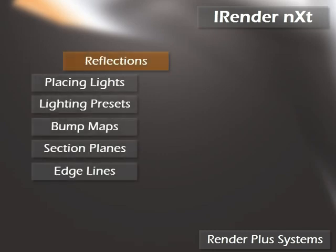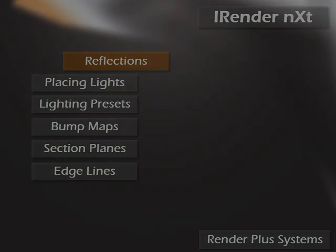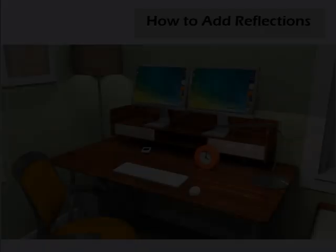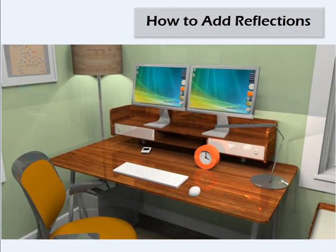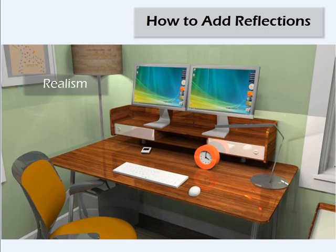In this video, I'm going to quickly review several of the important features of iRenderNext. Let's get started with reflections. Adding reflections with iRenderNext adds realism and accurately represents materials.